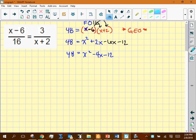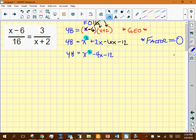Combining like terms: x² + 2x − 6x − 12 = x² − 4x − 12 = 48. Subtracting 48 from both sides gives x² − 4x − 60 = 0. When you see a power of 2, always think: factor. And when factoring, set things equal to zero to use the zero product property.